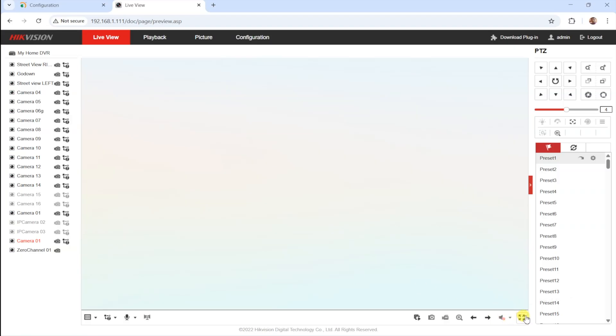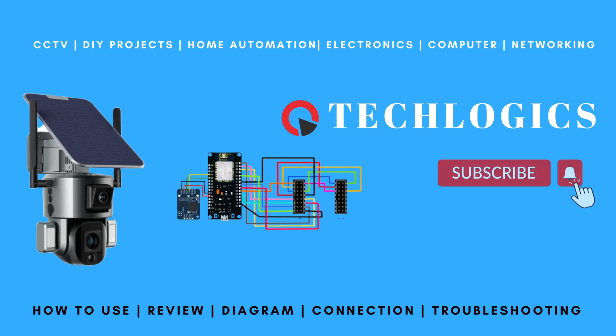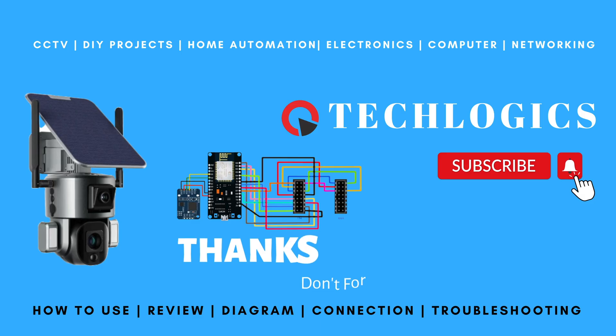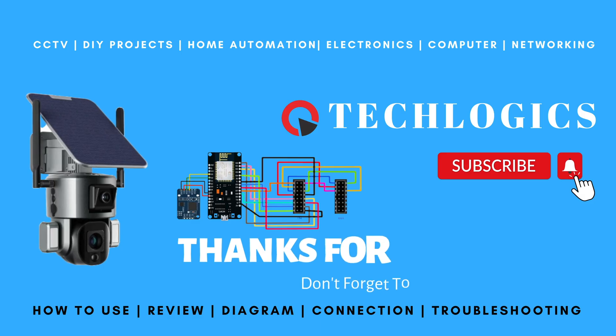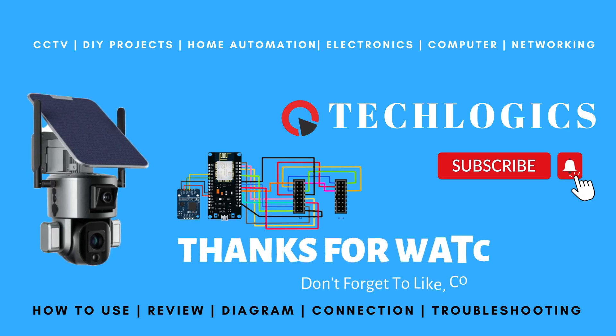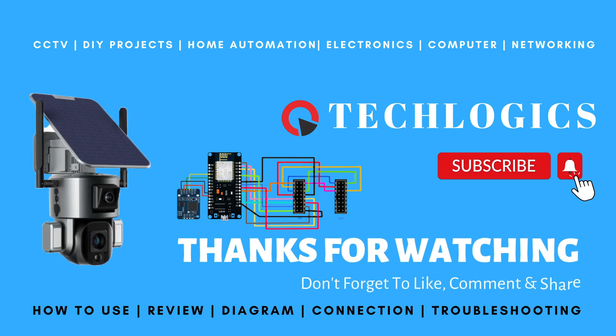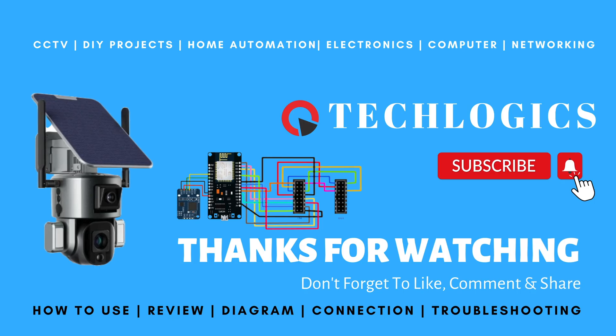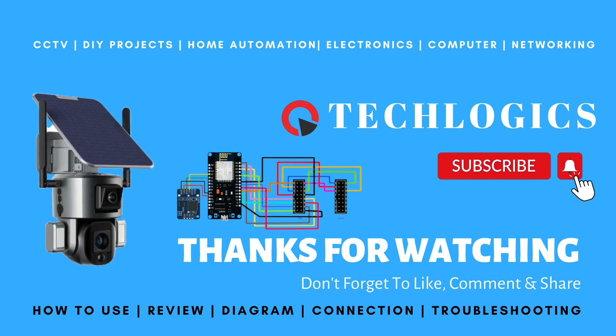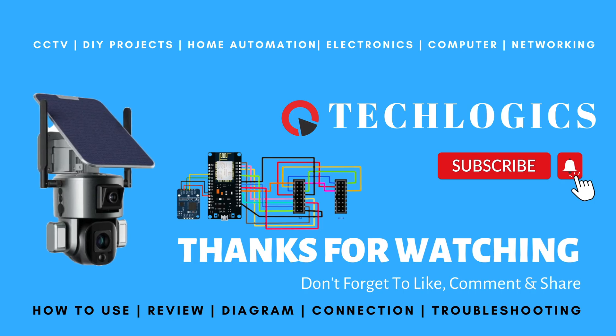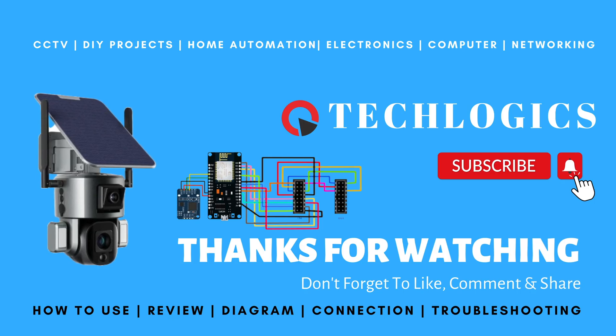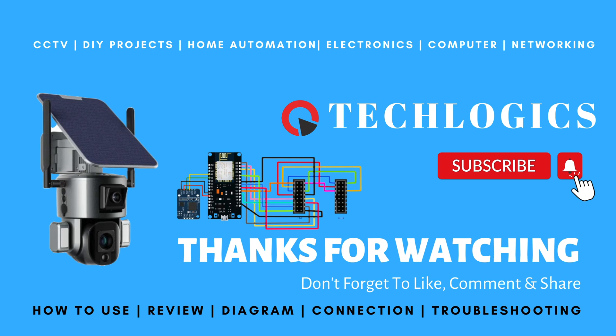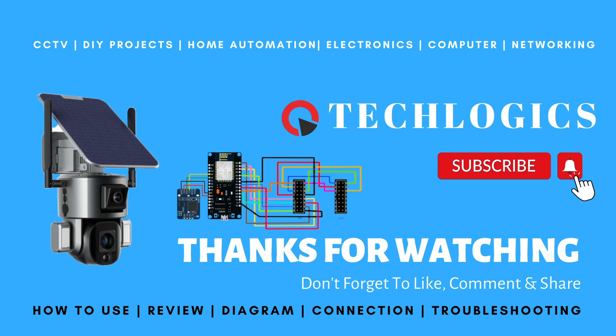If you found this video helpful, we'd really appreciate your support. Please like the video, share it with others, or subscribe to our channel. Your engagement helps us create more valuable content for you. Thank you for being part of the TechLogix community.